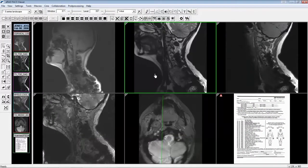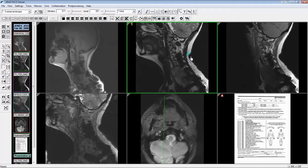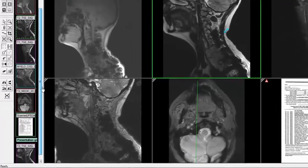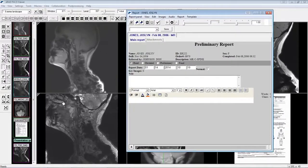Now, when I annotate an image with an arrow, I will automatically generate a key image. You can see the new key image in the thumbnail panel and in the full report panel.